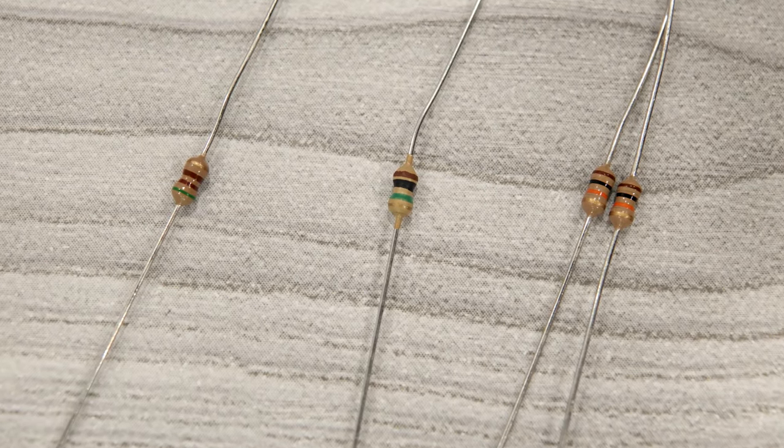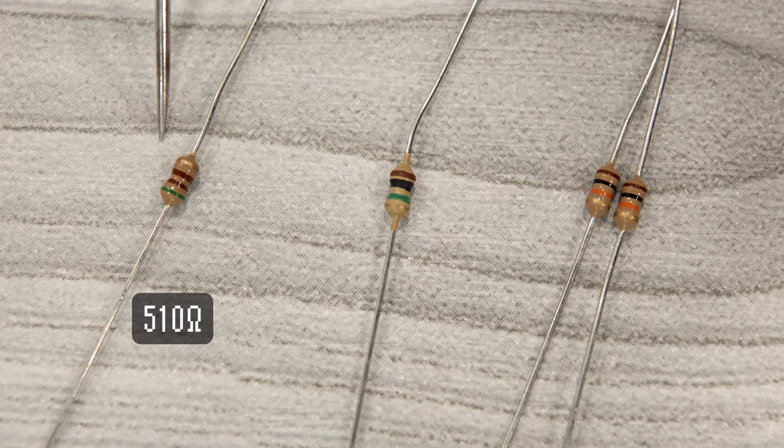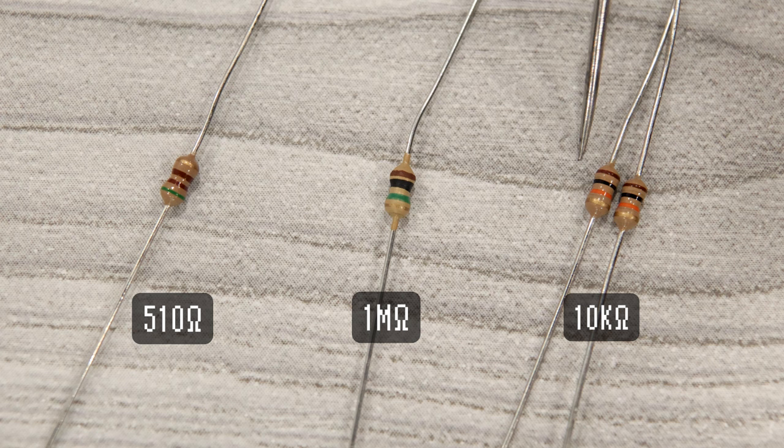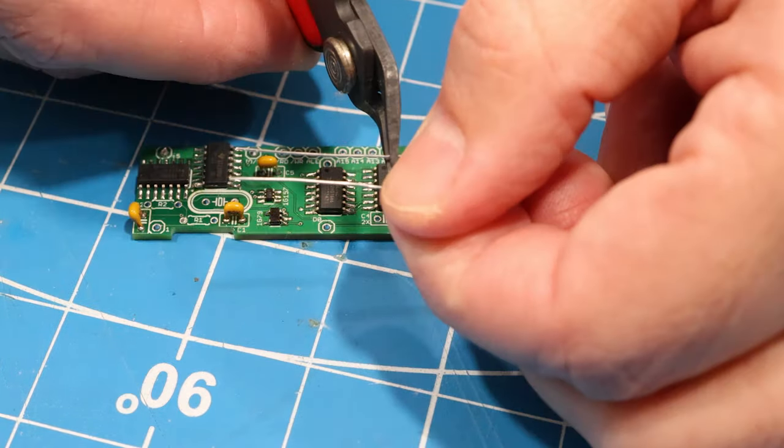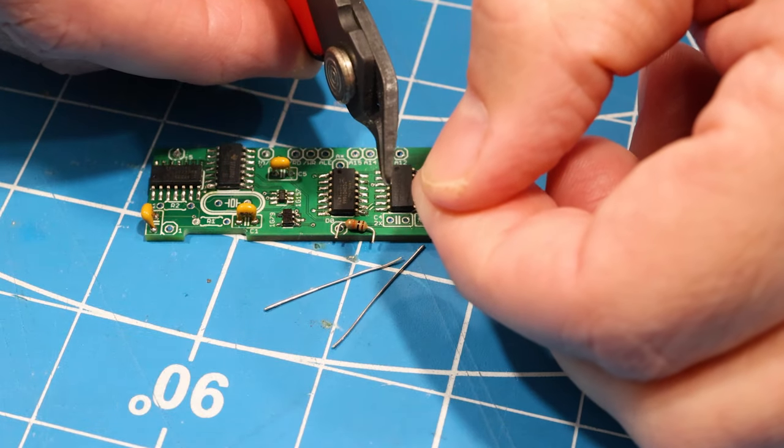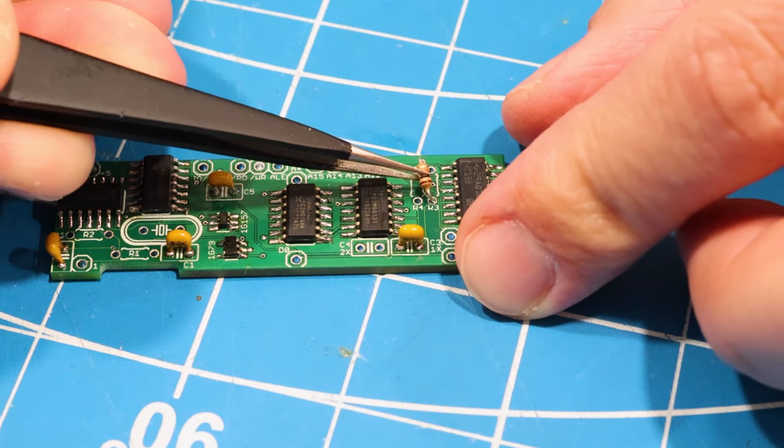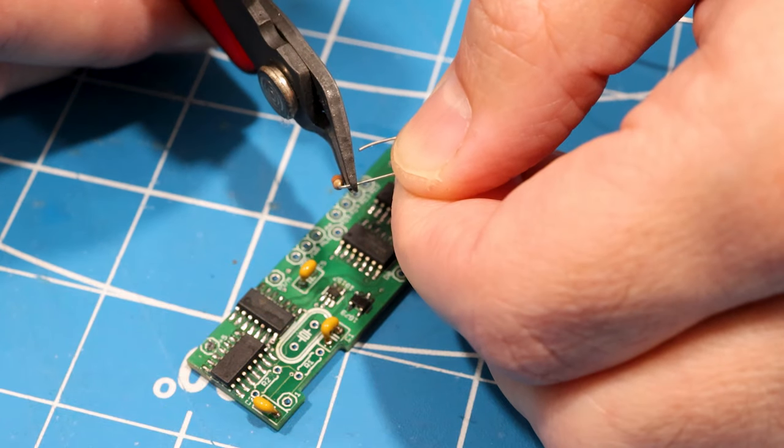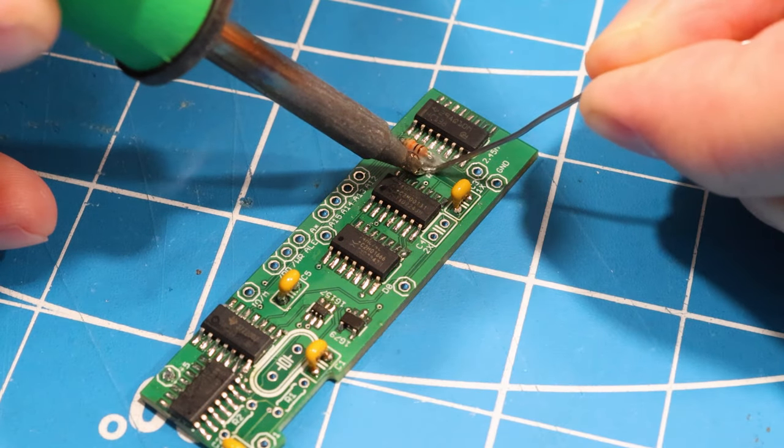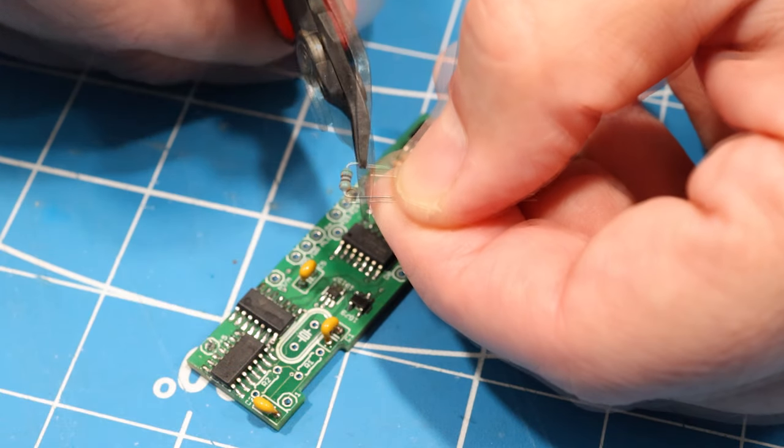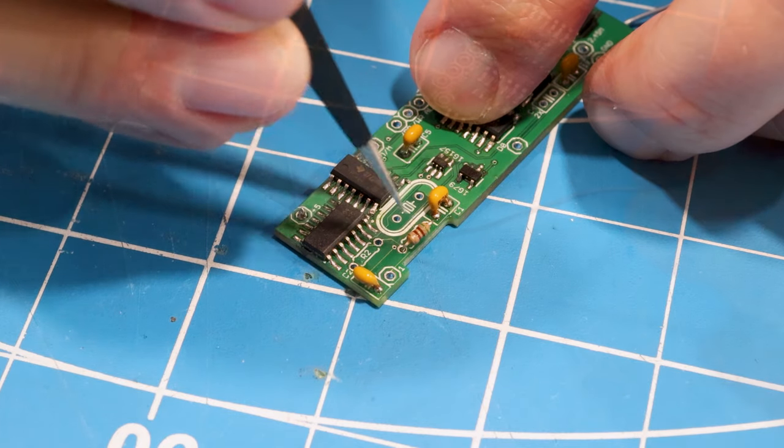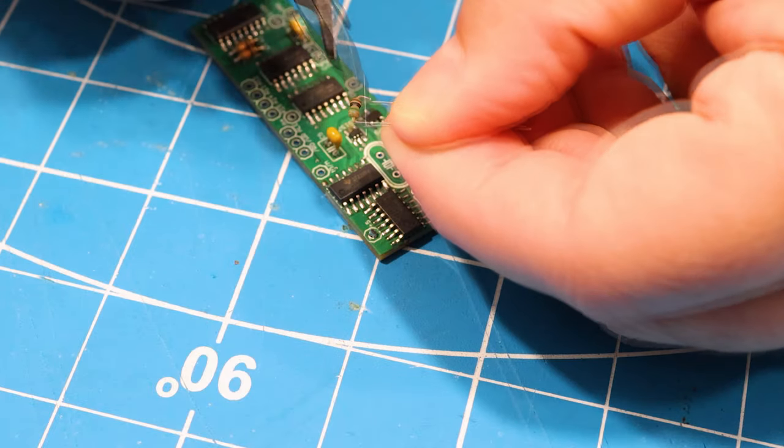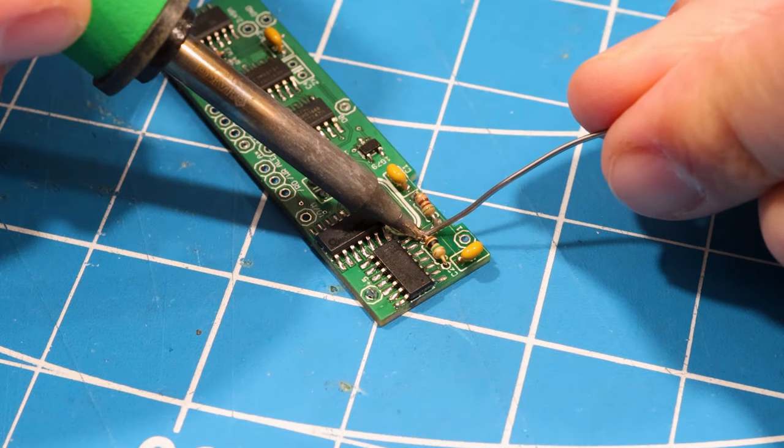Next, we'll move on to the resistors. Here we have one 510 ohm resistor, a single 1 megaohm resistor, and two 10 kilohm resistors. We use the same technique that we used with the capacitors. R3 and R4 both get a 10 kilohm resistor. R1 is the 499 ohm resistor, and R2 is the 1 megaohm resistor.